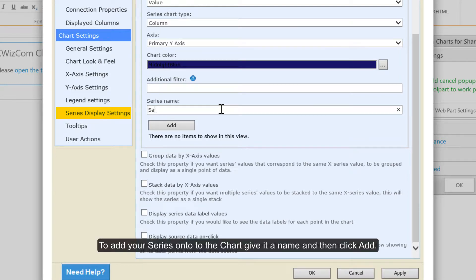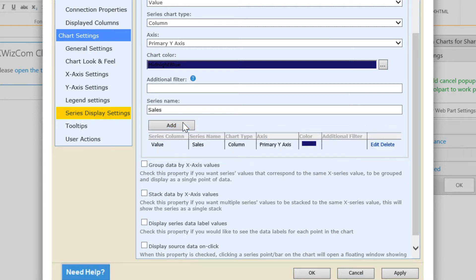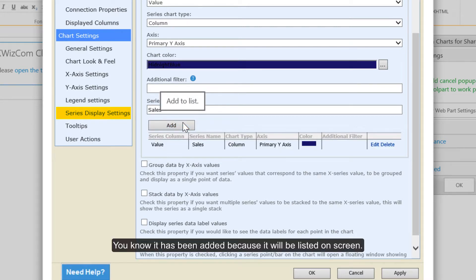To add your series onto the chart, give it a name and then click add. You know it has been added because it will be listed on screen.